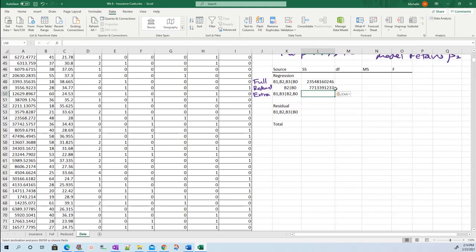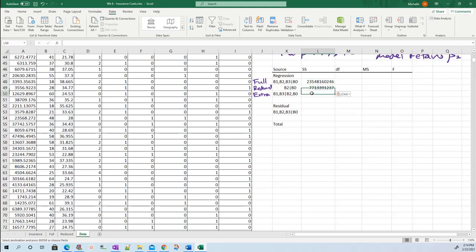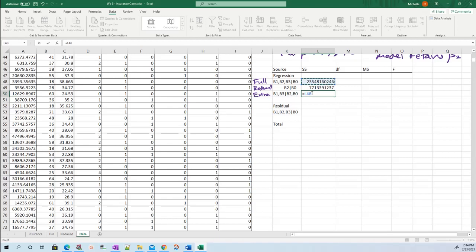Then for extra sum of squares. Remember, extra sum of squares is how much you gained in your sum of squares when you added beta one and beta three. That's the difference between the full sum of squares minus the reduced sum of squares.